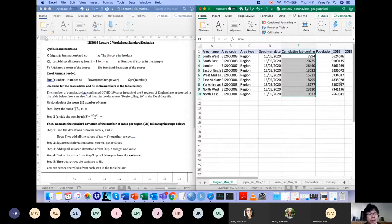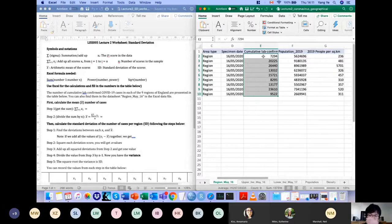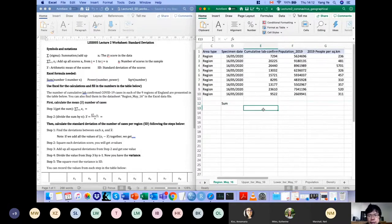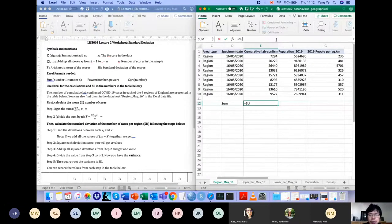The first step is to calculate the sum. If you select all the cases in Excel, it already tells you the average — which is the mean — and the count and the sum at the bottom. But if you want to actually get the sum, you can use the SUM function. Once you enter a formula, Excel shows you the arguments that the formula can take.